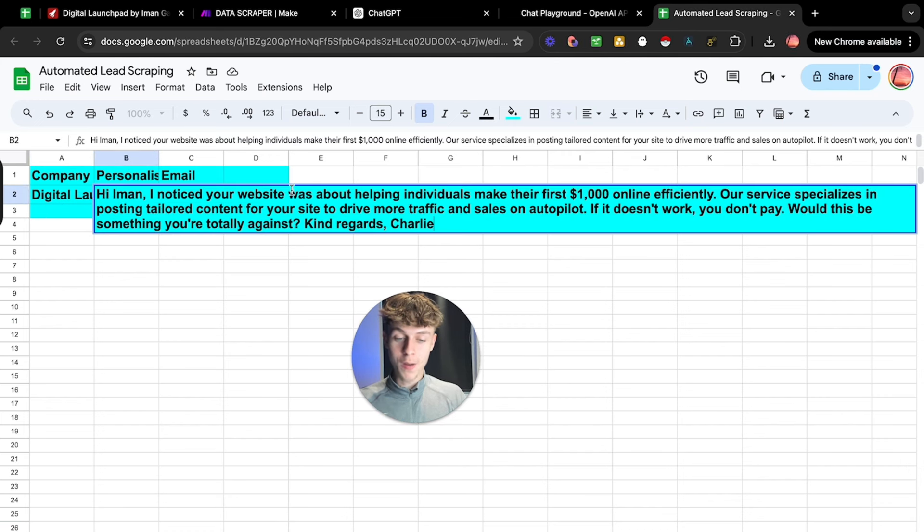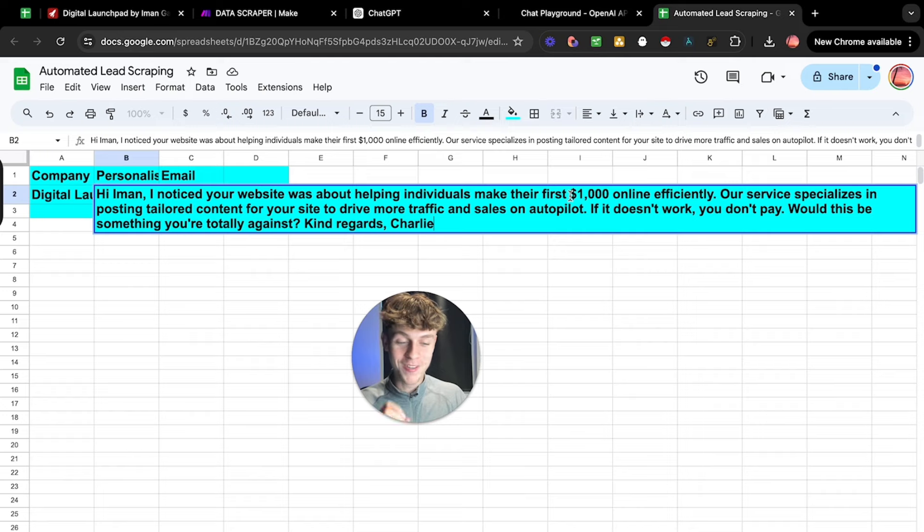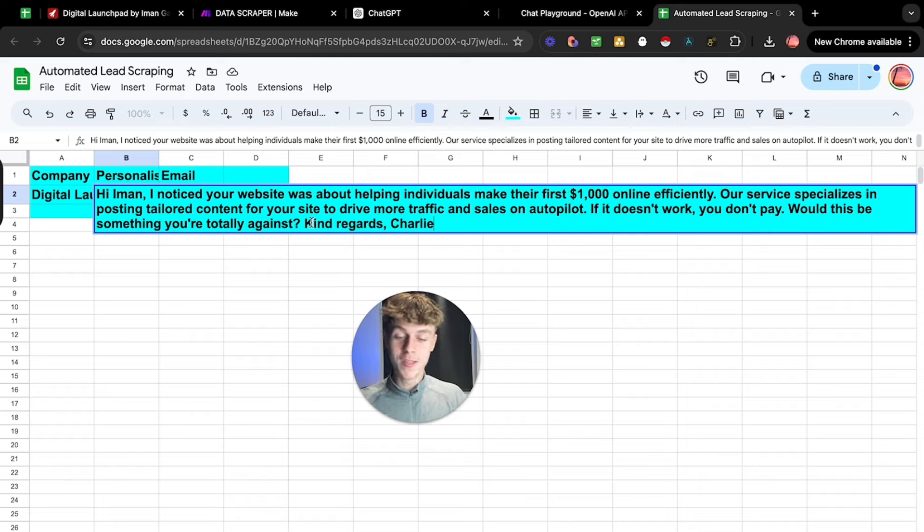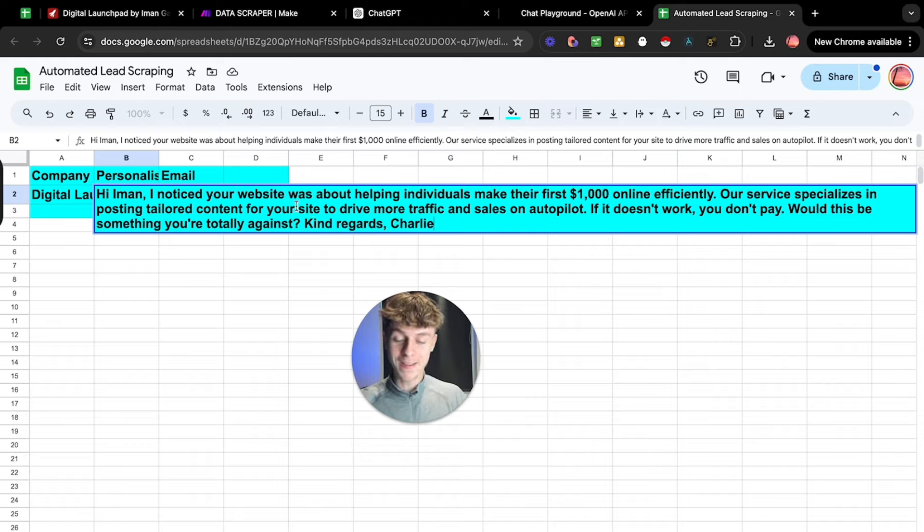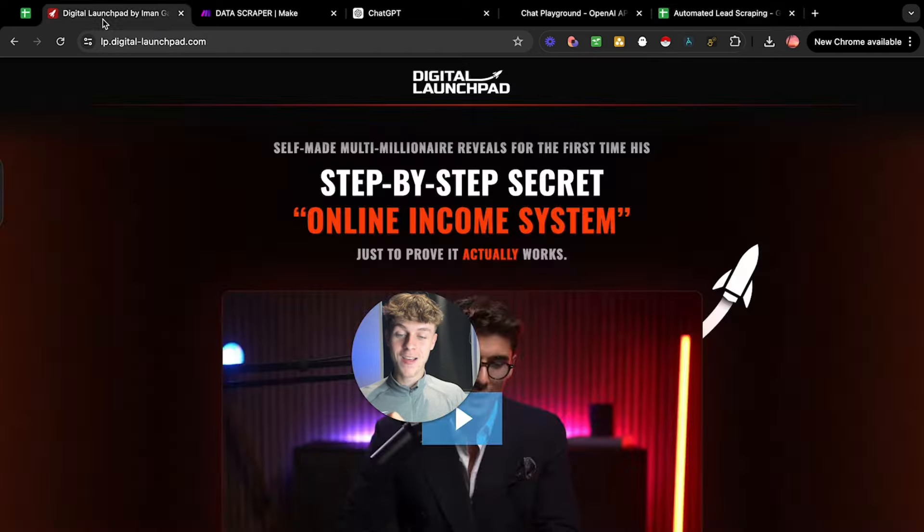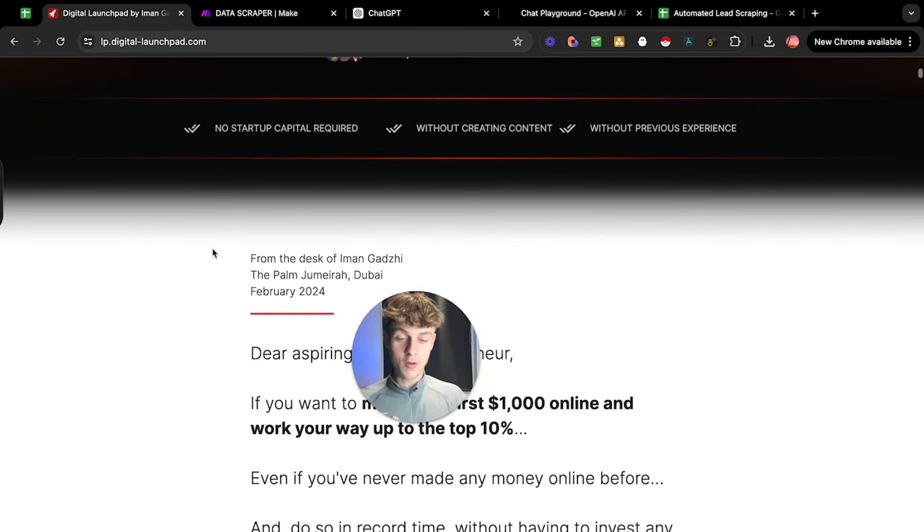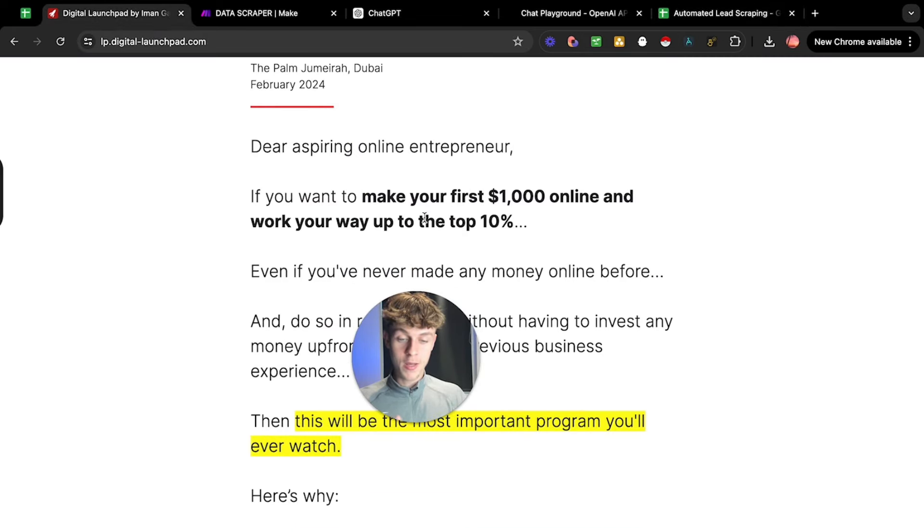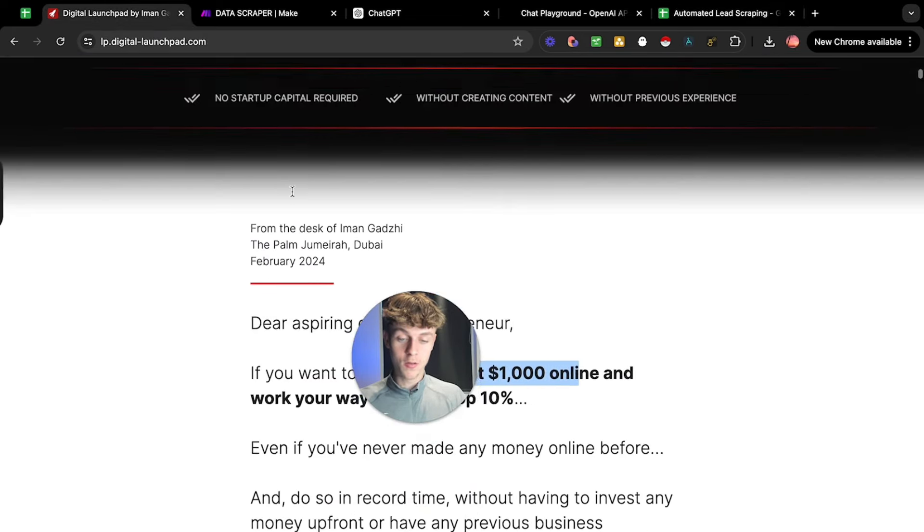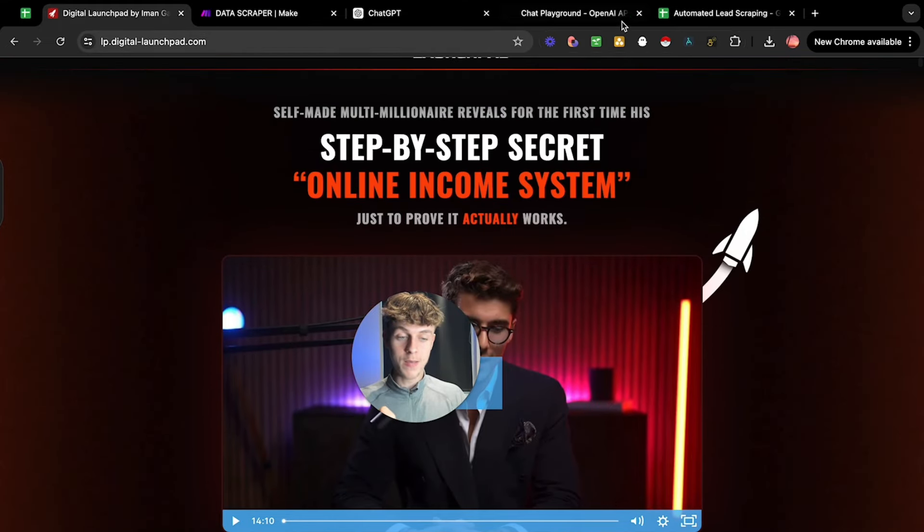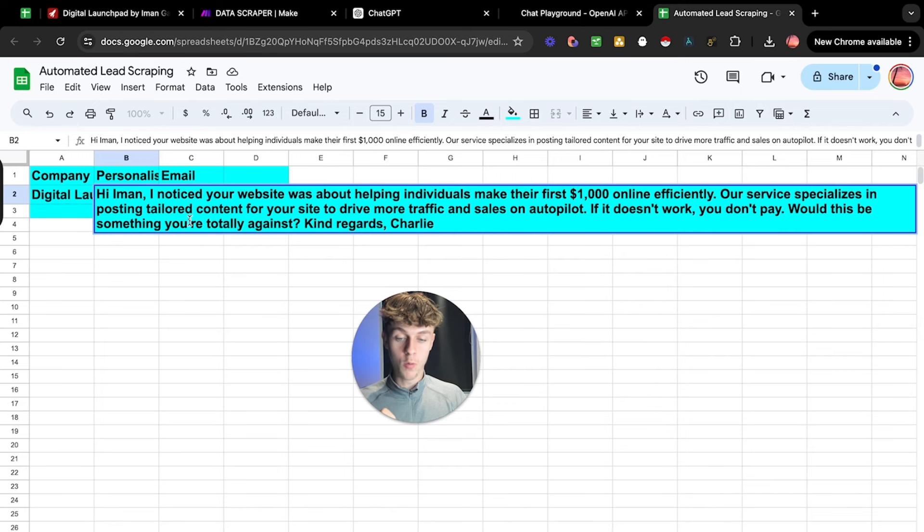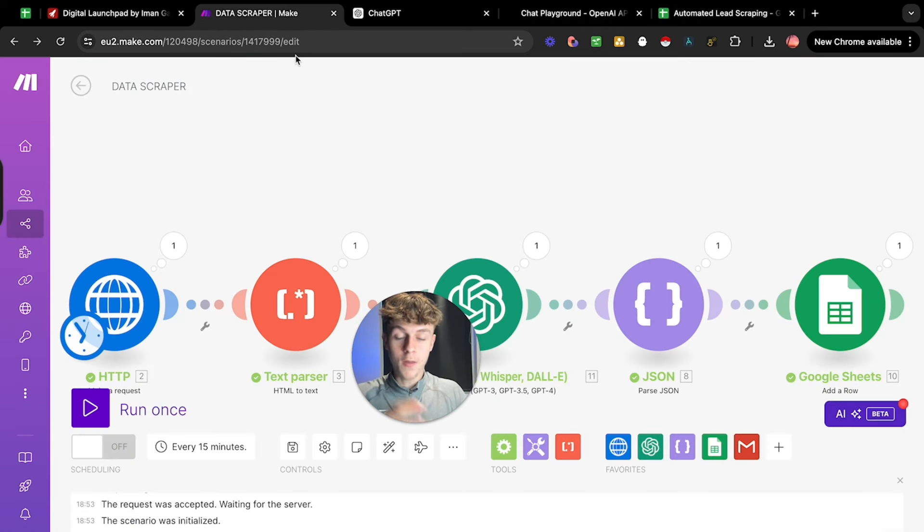Hi Eman, I noticed your website was about helping individuals make their first $1,000 online. Our service specializes in posting tailored content for your site to drive more traffic and sales on autopilot. If it doesn't work, you don't pay. Would you be totally against this? And it's actually taking this because it's true. It helps people make their first $1,000 online. It's got Eman's first name in the actual email, which is written here, and it's done for us.